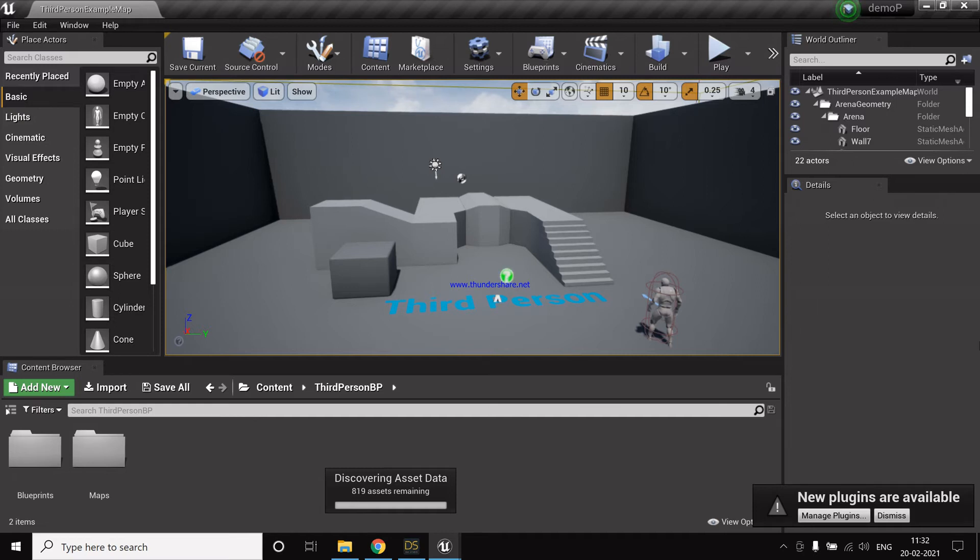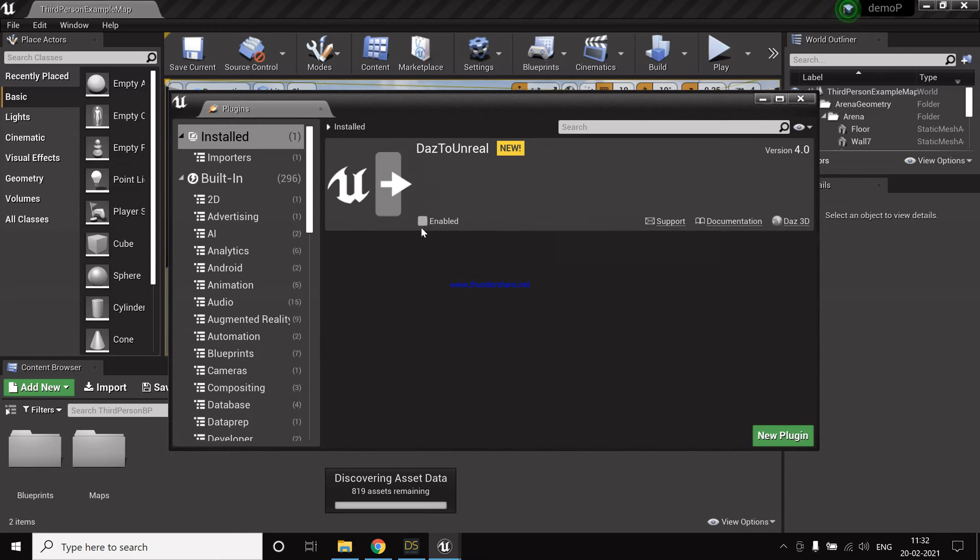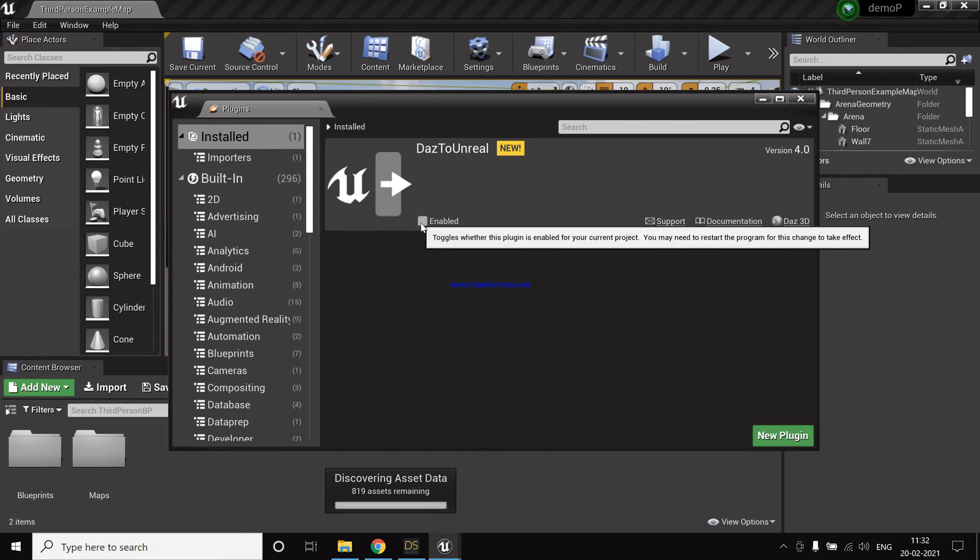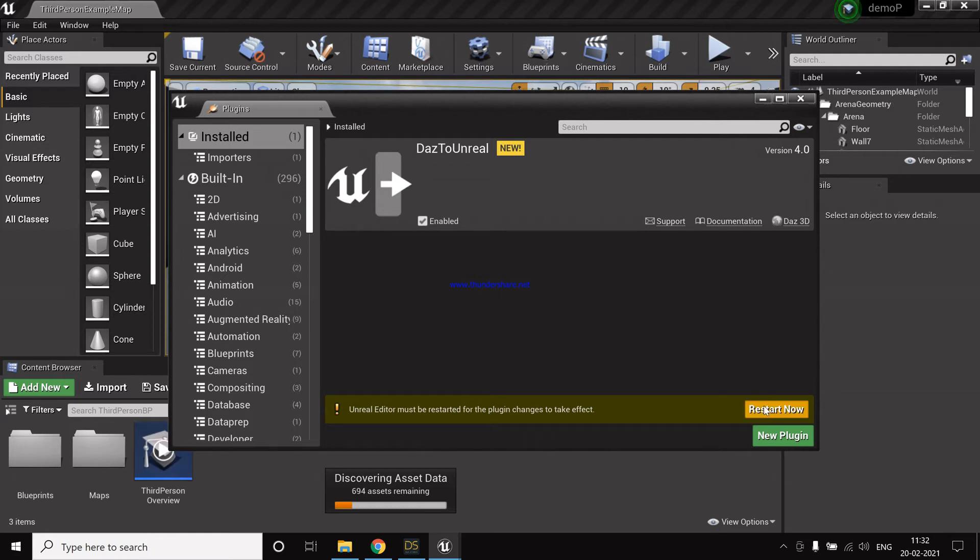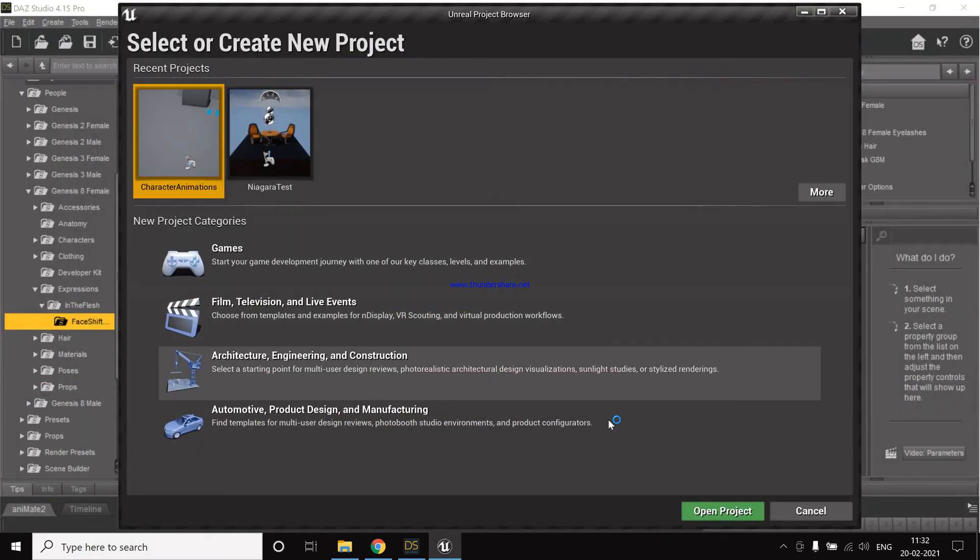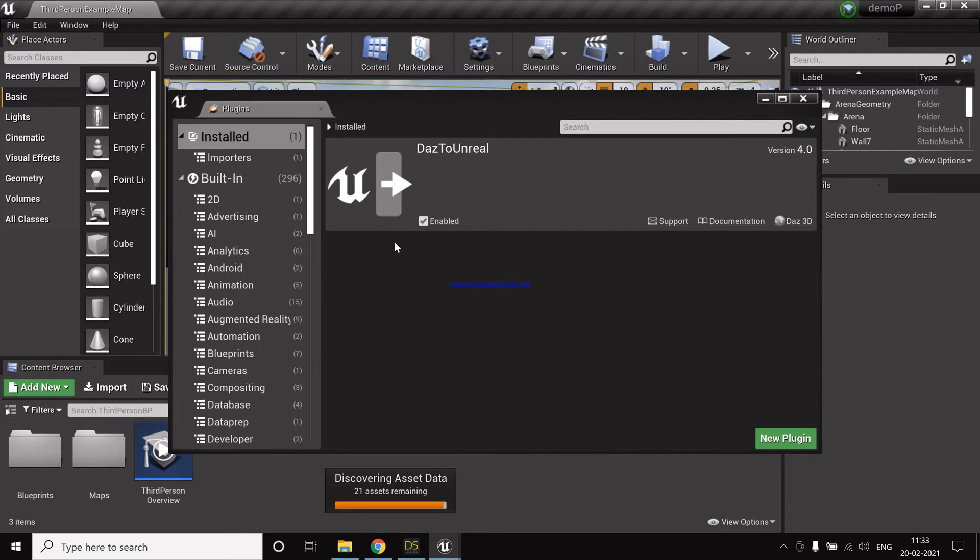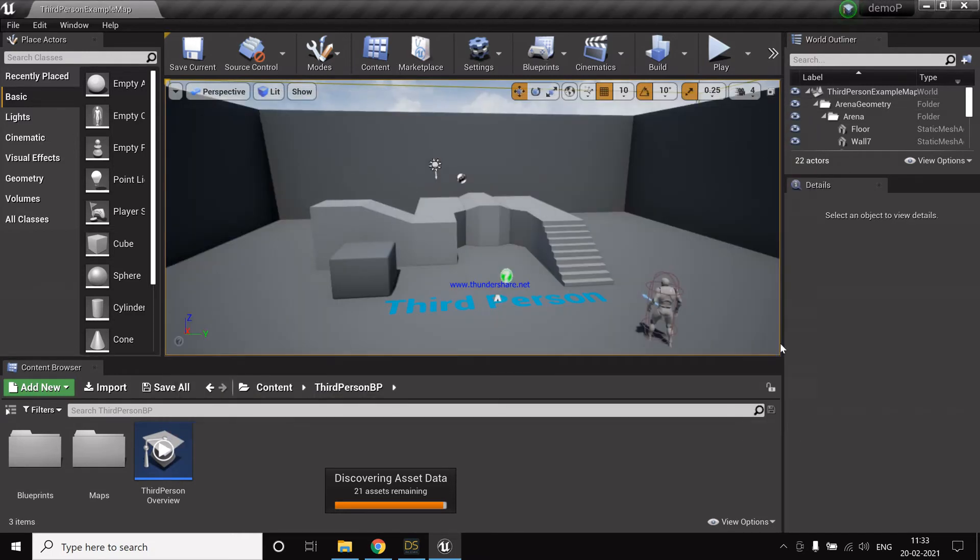Yes, the project is now created. It says manage plugins. As I've already installed DAZ to Unreal, so it's asking me to enable my plugin. So I enabled it and I have to do a restart. Now the plugin is enabled and now we can actually export a character.